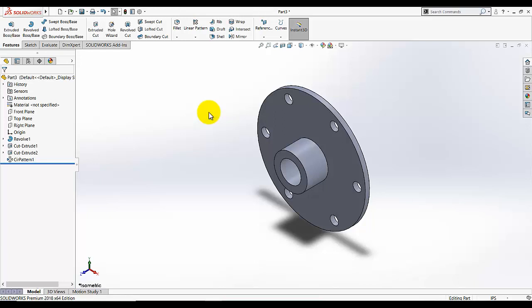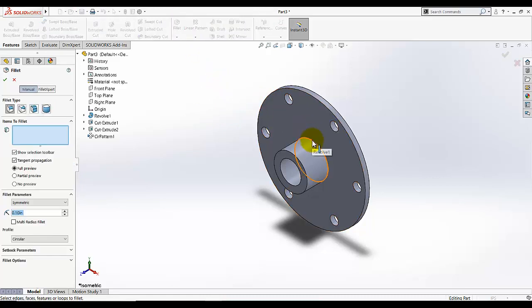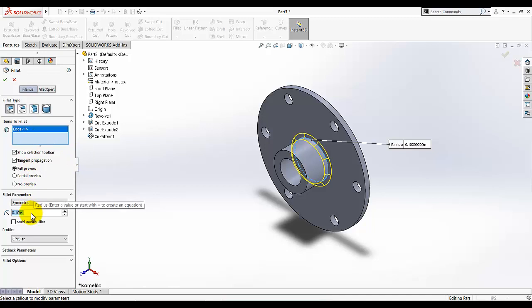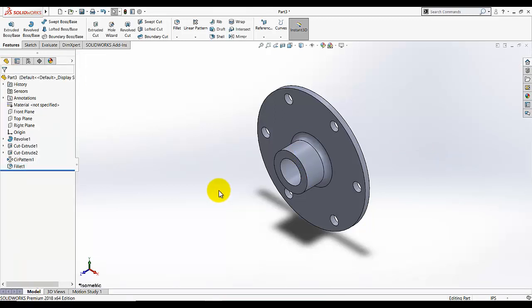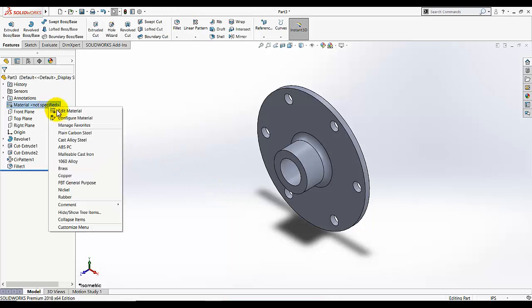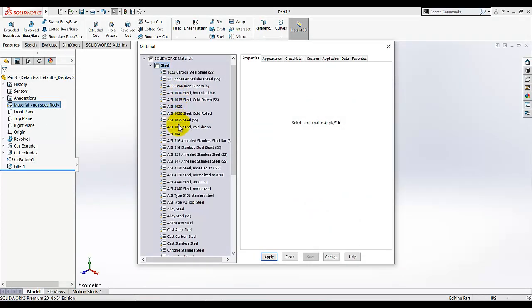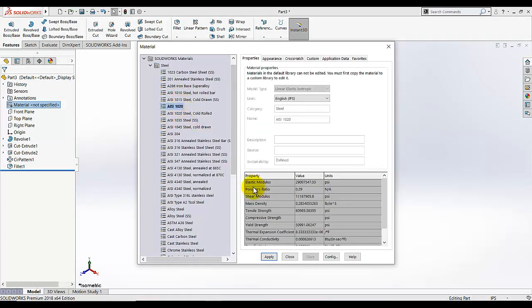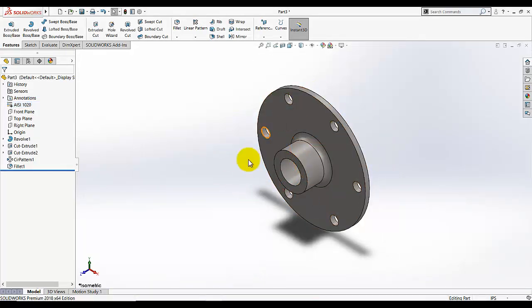Now we just need to add the fillet. Select fillet, select this edge, and set the fillet radius to 1.25 — click OK. Then I am going to add the material: apply, close. The material will be added and our design is complete. Thank you so much!